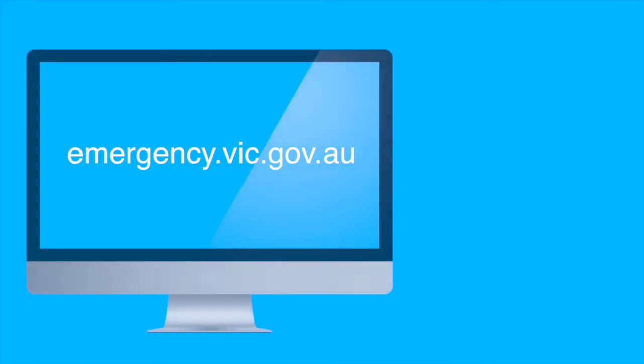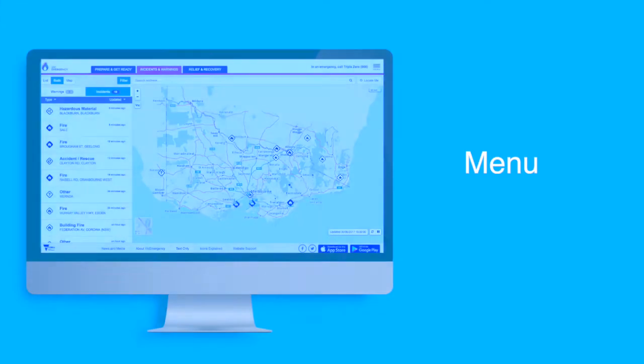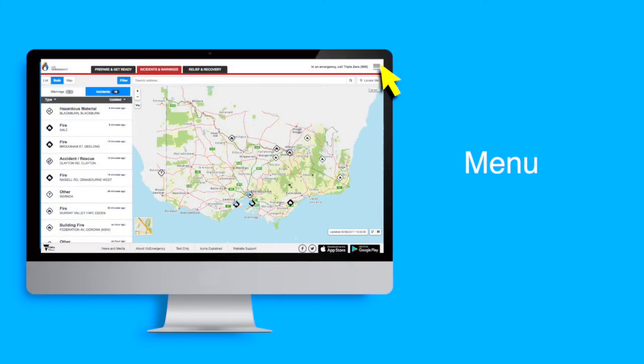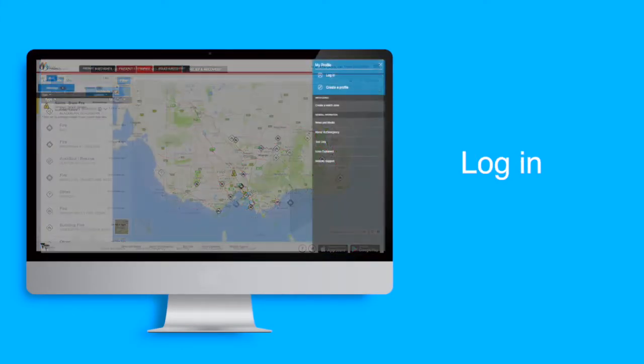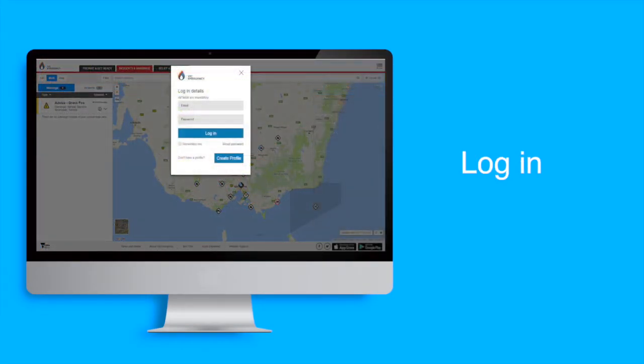To log in to your profile on a computer, visit emergency.vic.gov.au. Select the Menu button in the top right hand corner and then select Login.